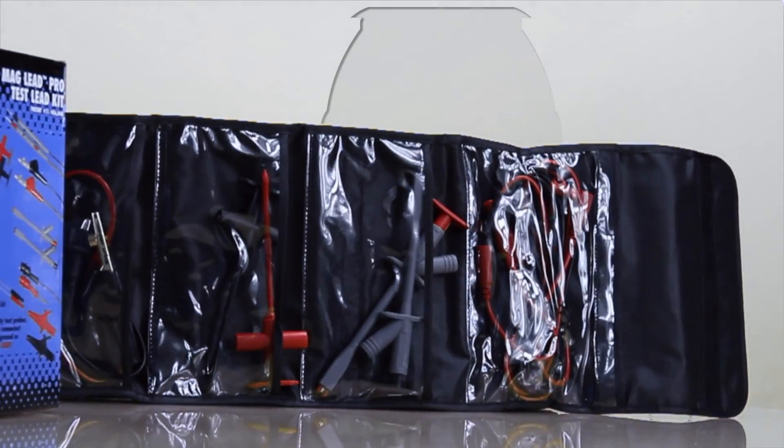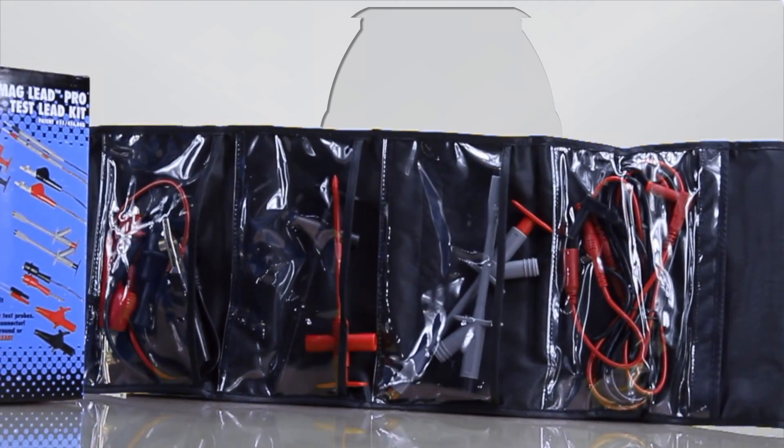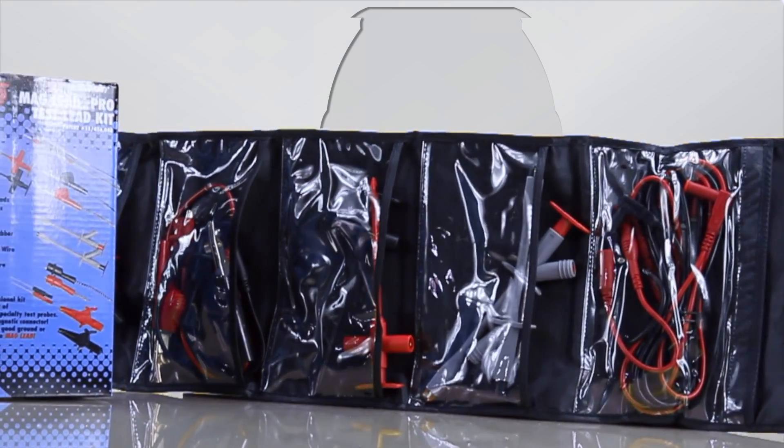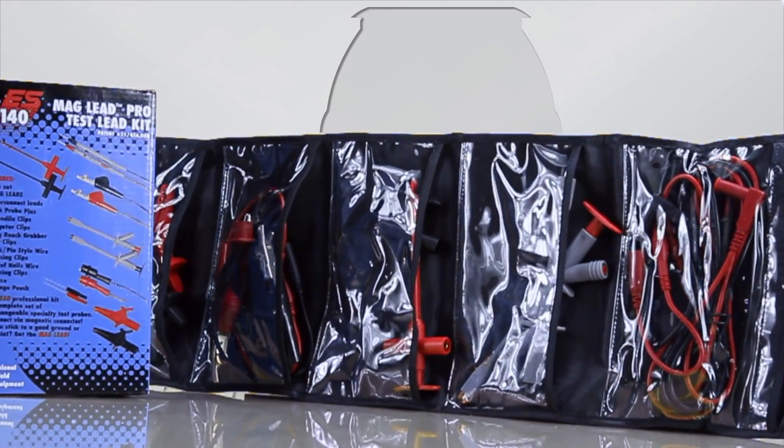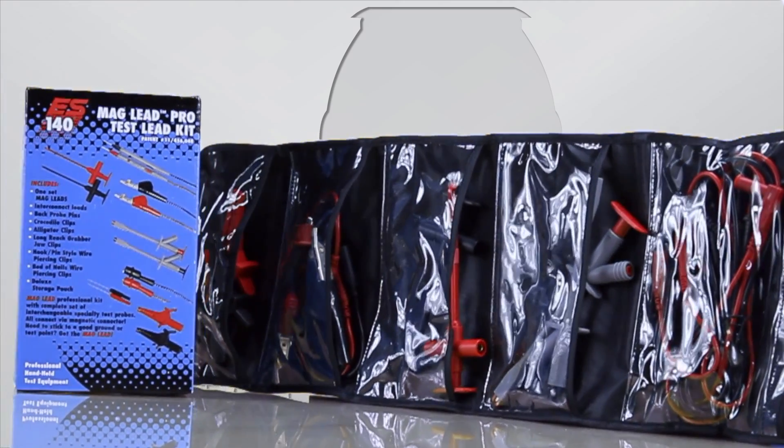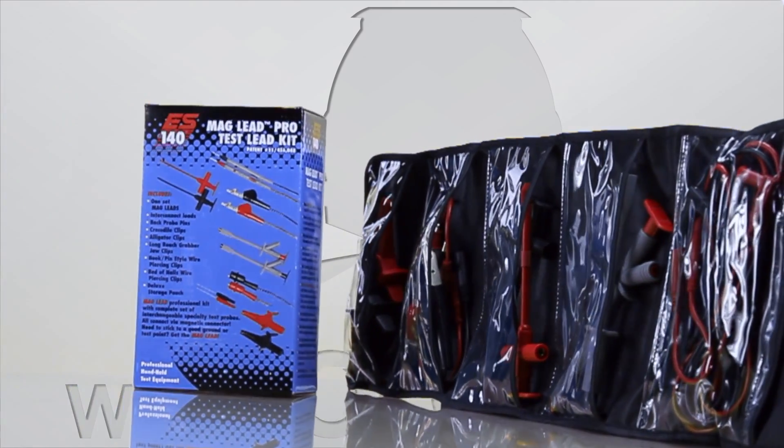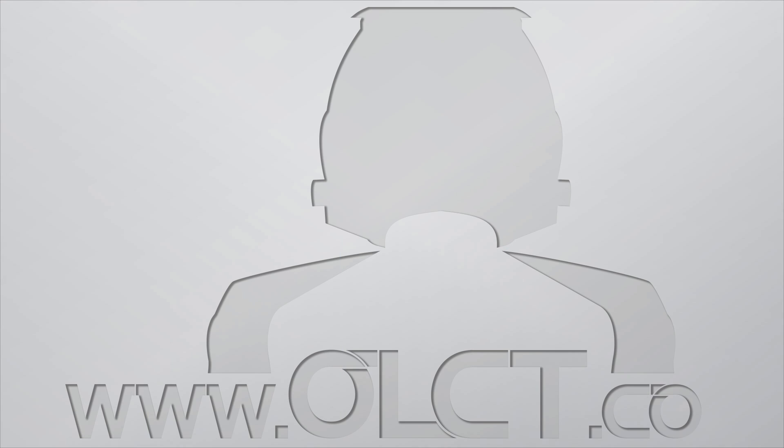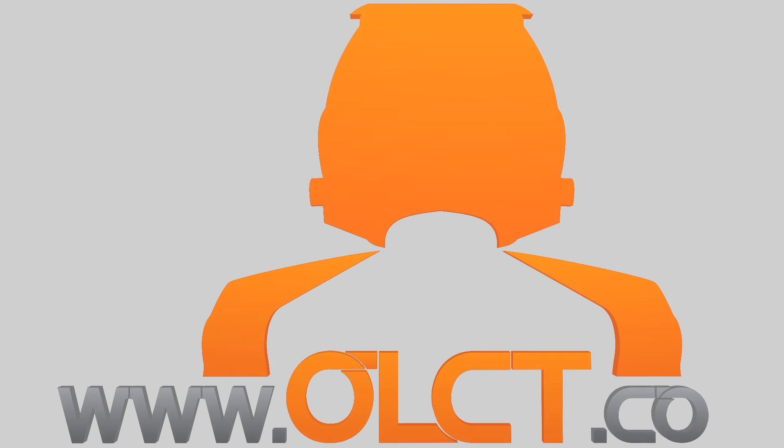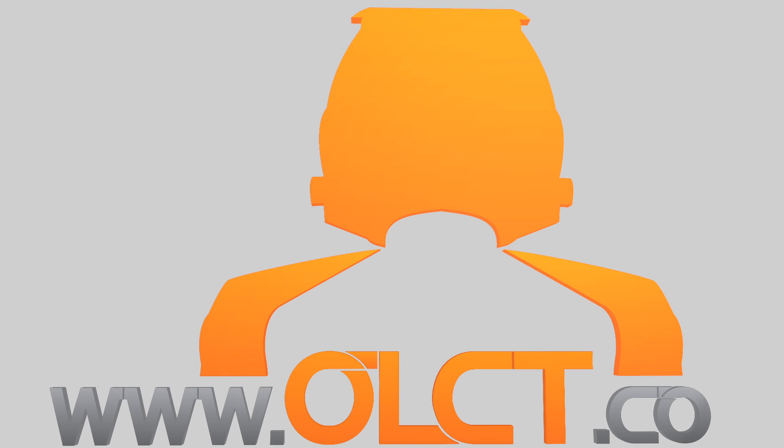All housed inside a compact roll-up pouch. More information about this quality multimeter test lead kit can be found on our website www.olct.co